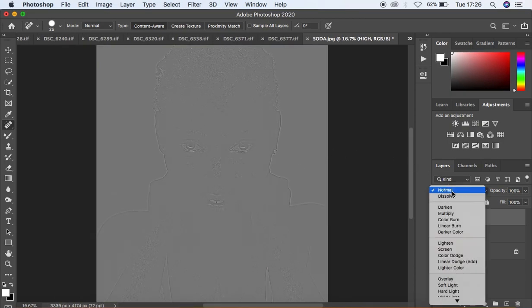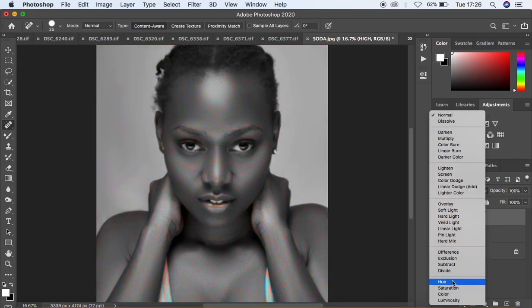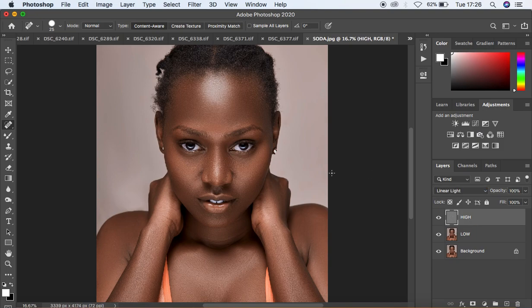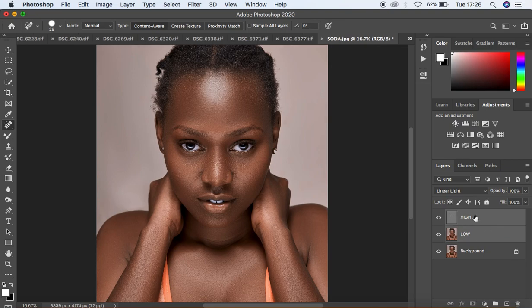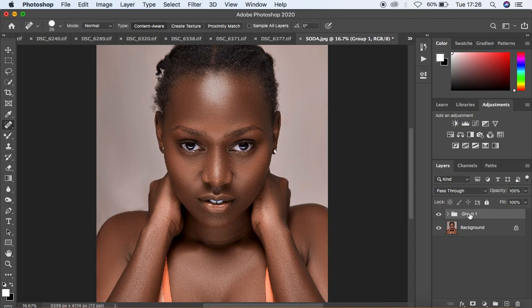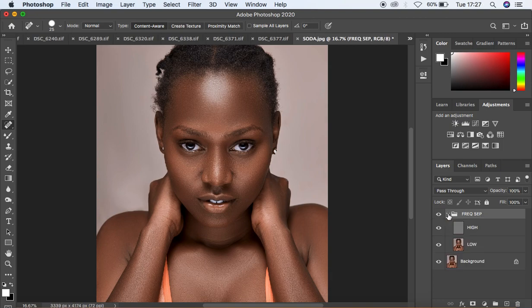Now come to the blending mode of the High frequency layer and change it from Normal to Linear Light, which will restore the image to how it looked initially. Select both the Low frequency and High frequency layers and hit Ctrl/Command+G to put them in a group, then name that group 'Frequency Separation'.